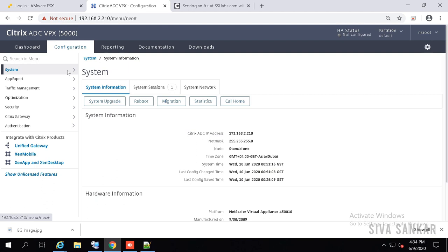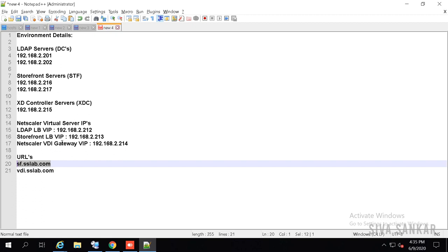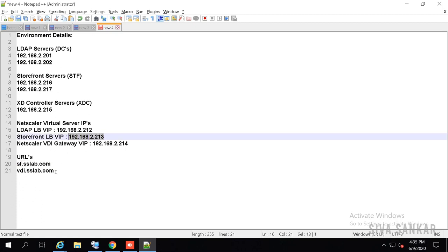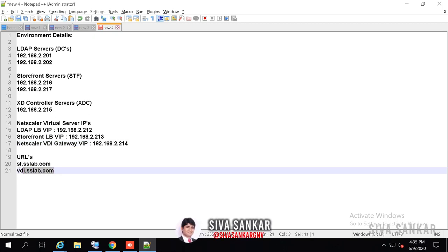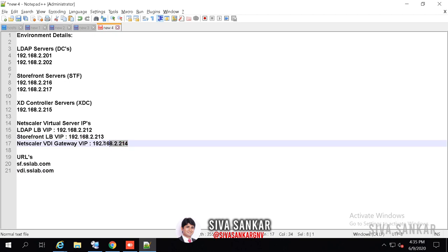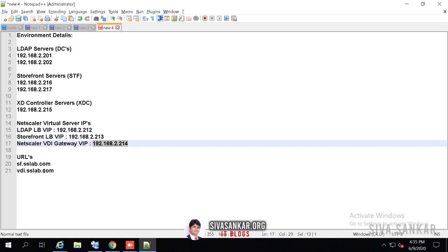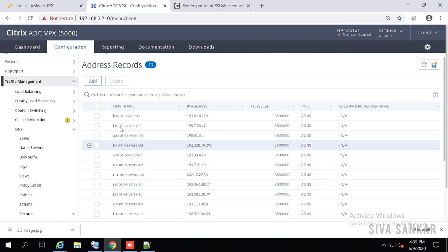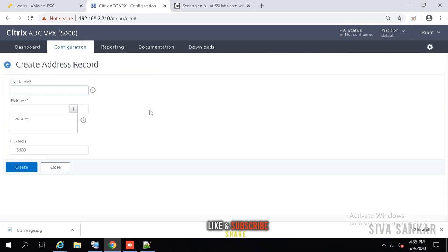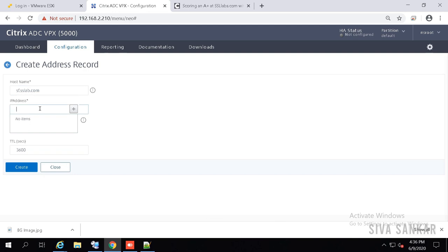Now let's check the DNS. sf.ssllab.com should point to the StoreFront load balancing virtual IP in your DNS, and vdi.ssllab.com should point to the gateway VIP. If you have the same URL for internal and external, internally it will point to the StoreFront VIP; the gateway is generally used for external access. For external, you NAT your public IP to the gateway IP and create a DNS record externally pointing to the NATed IP. Go to Traffic Management > DNS > Records > Address Records.